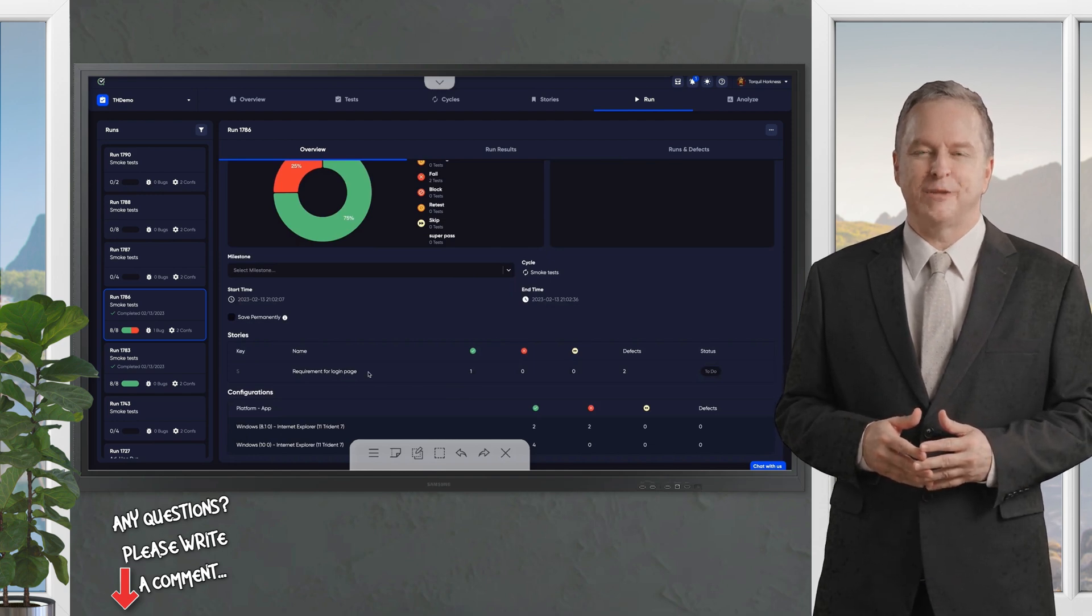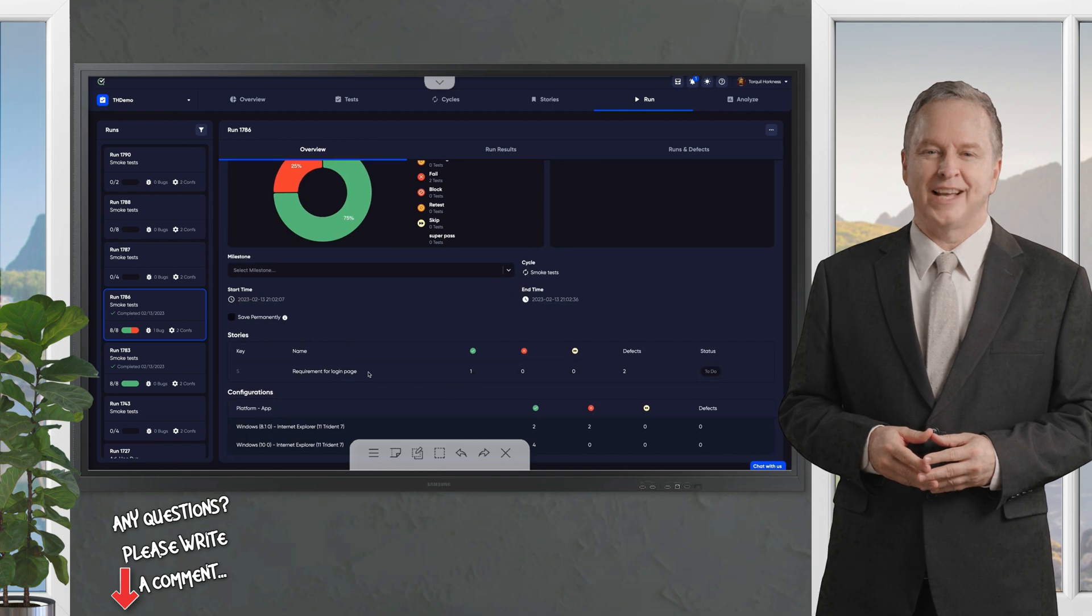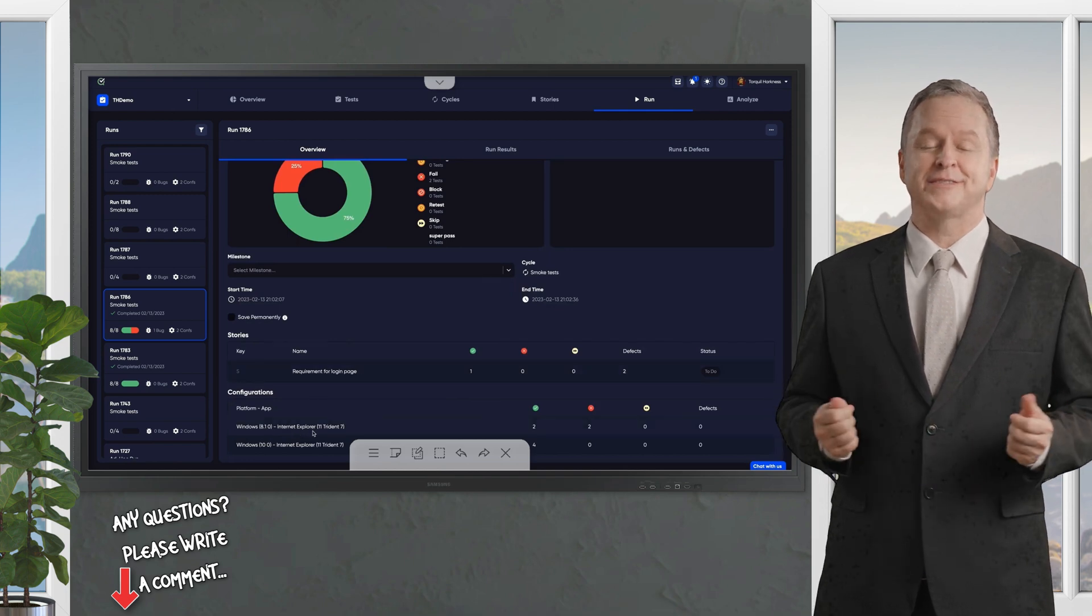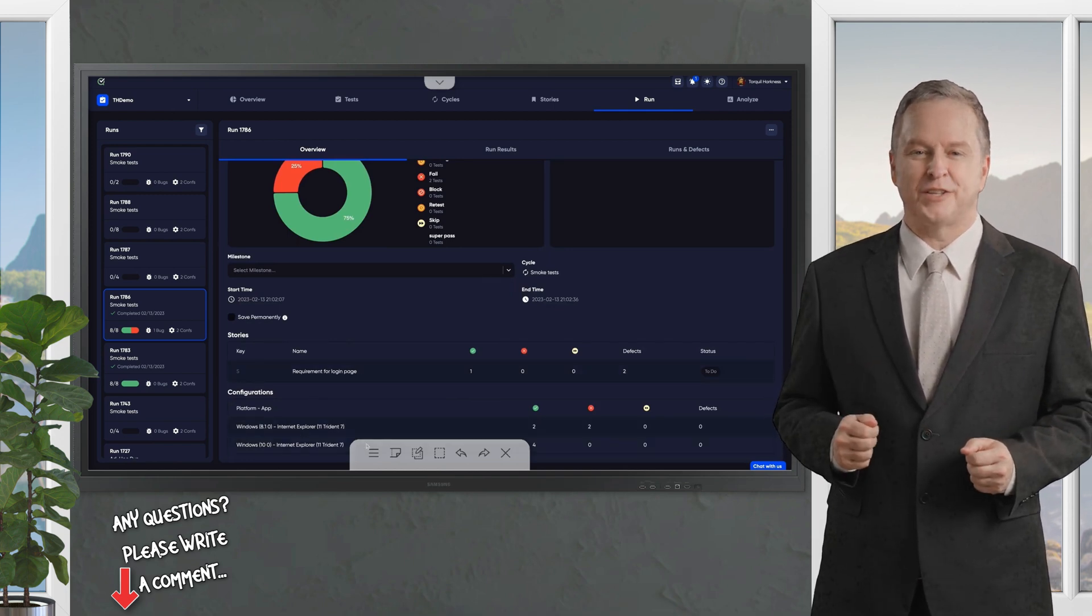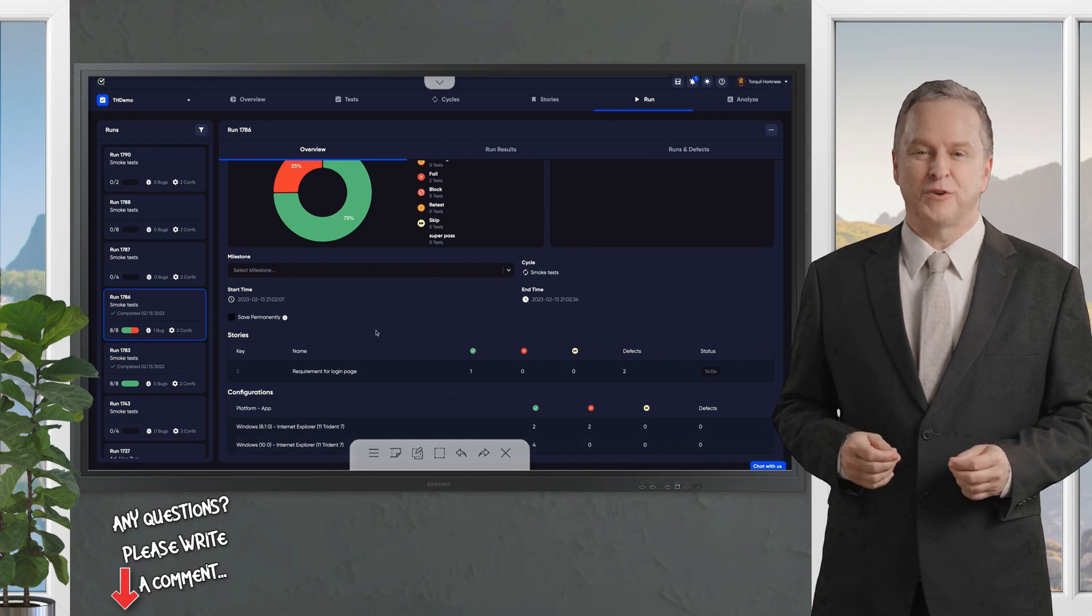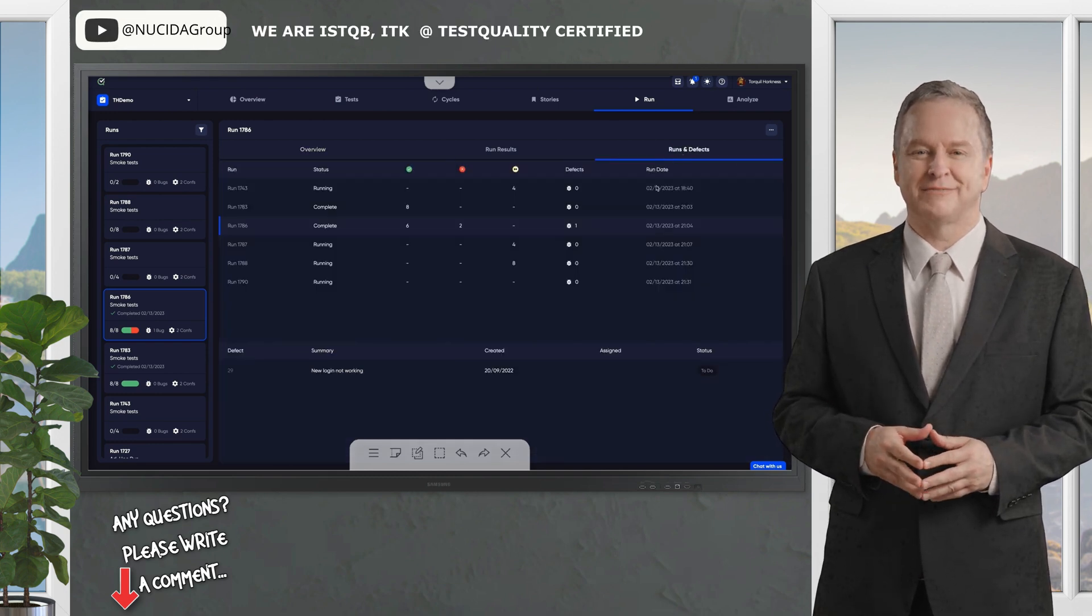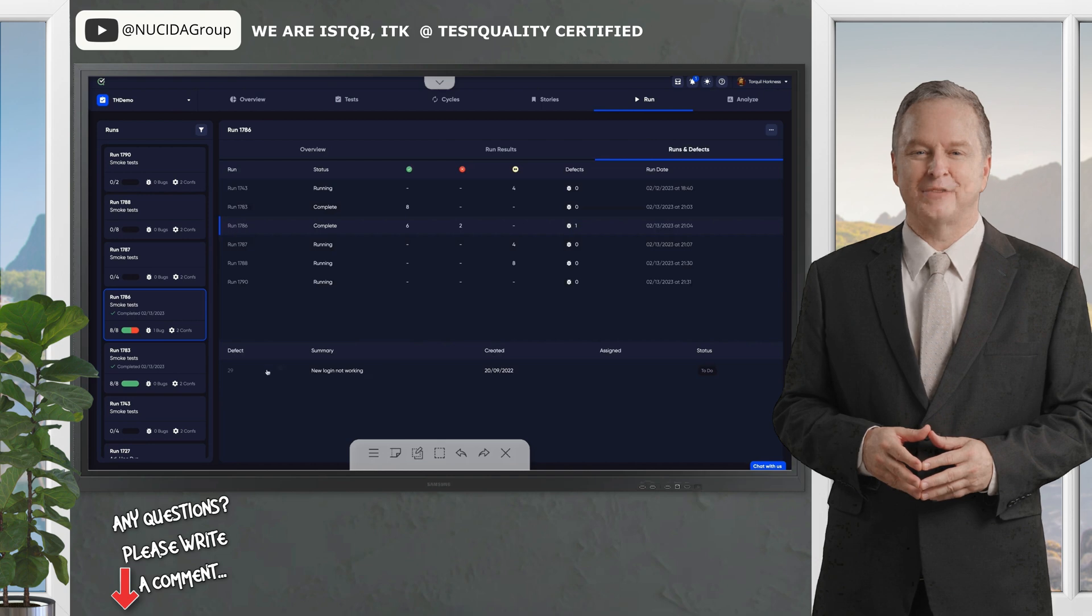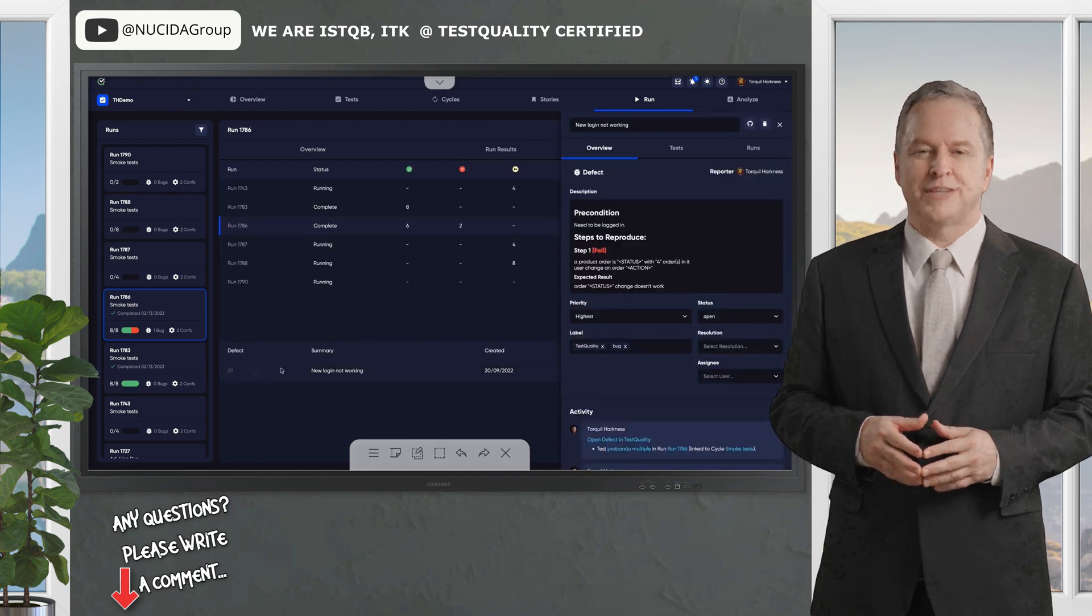Need to dig deeper? The run history shows every detail of past runs, including timestamps and outcomes. Plus, you can log and manage defects right in TestQuality, linking them to specific tests or stories for full traceability.